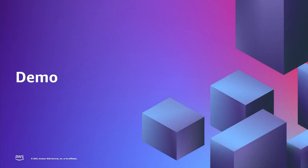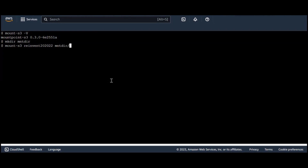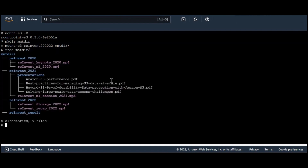Next, let's see Mountpoint in action and see how it works for your Amazon S3 buckets. As you can see, I have Mountpoint already installed on my EC2 instance. The first thing I do is create a directory where I'm going to mount my S3 bucket, calling it mntdir. Next, I'm going to use Mountpoint to mount my S3 bucket at this mount location. With Mountpoint running in the background, my directory now reflects the content of my S3 bucket.